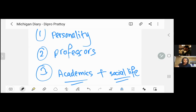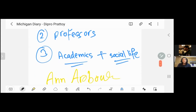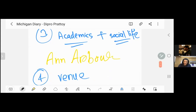What connections do you have to make? If you have any questions about connections, leave them in the comments section. Next, academics and social life — the academics are top class and social life is one of the best. Michigan is situated in Ann Arbor.